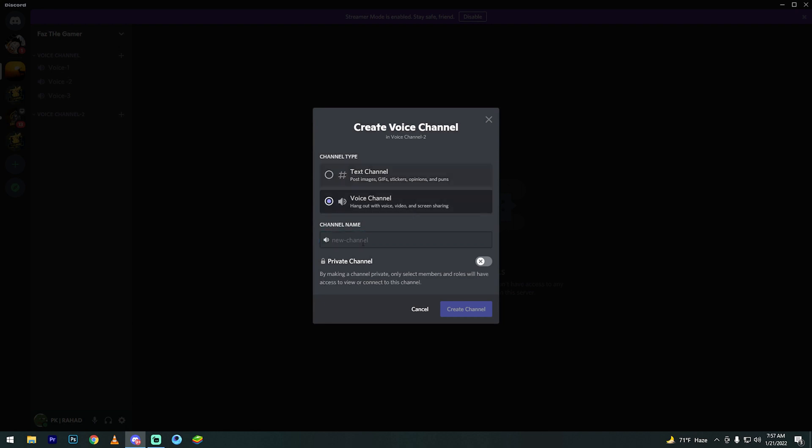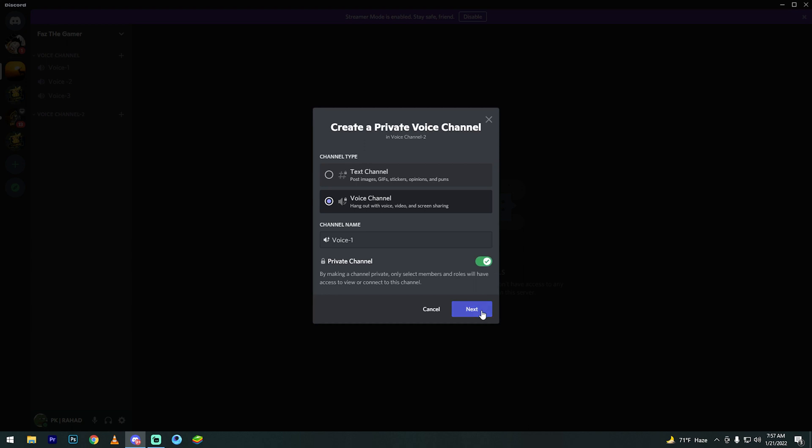Select voice channel, then type 'Voice One'. Now enable private channel, then click next.